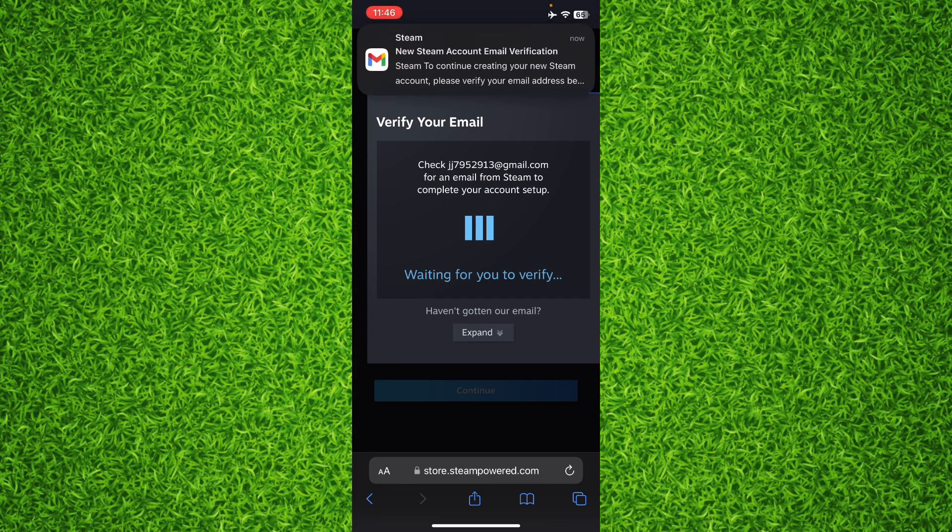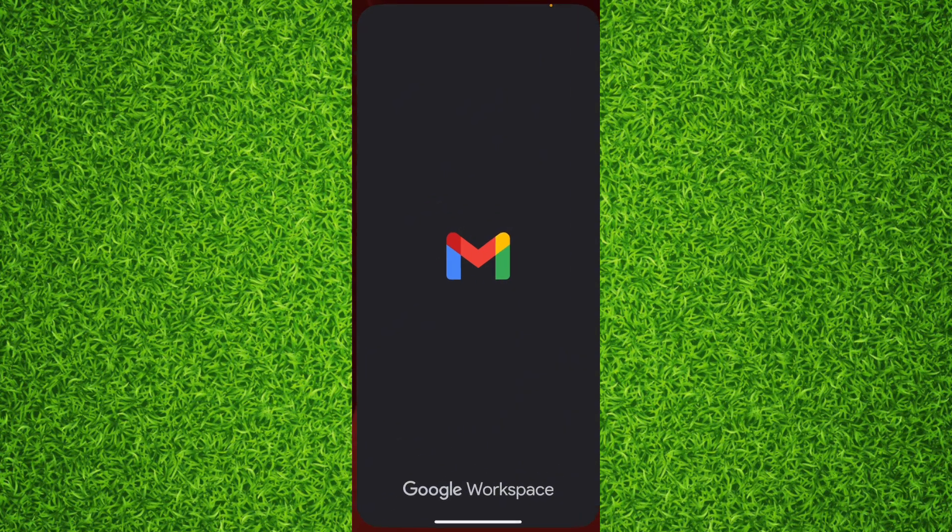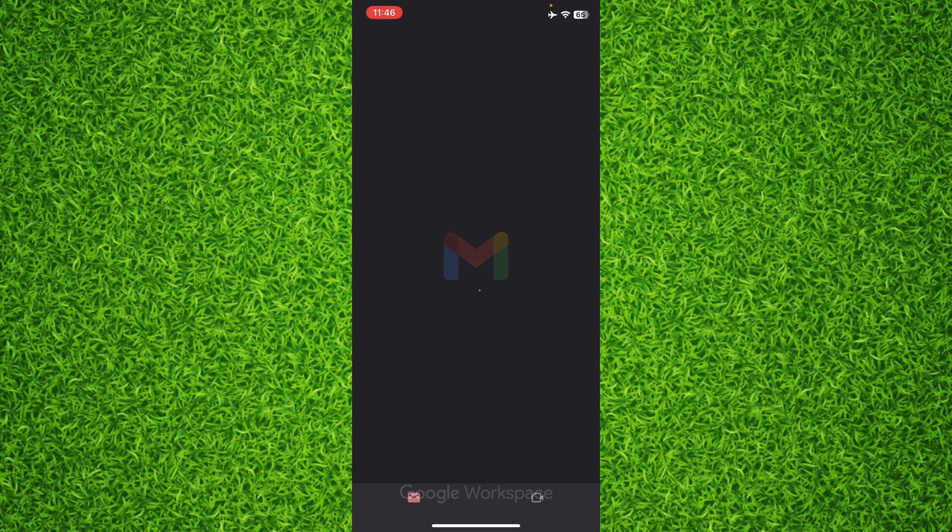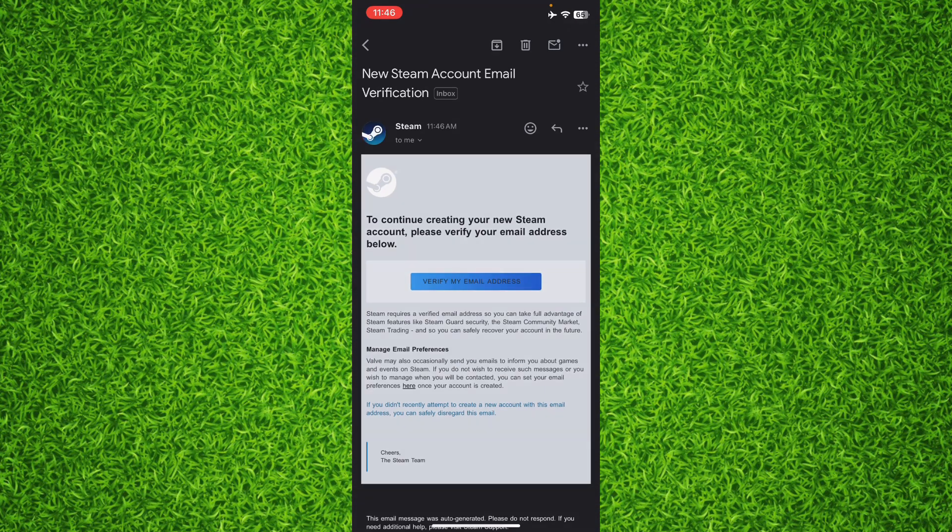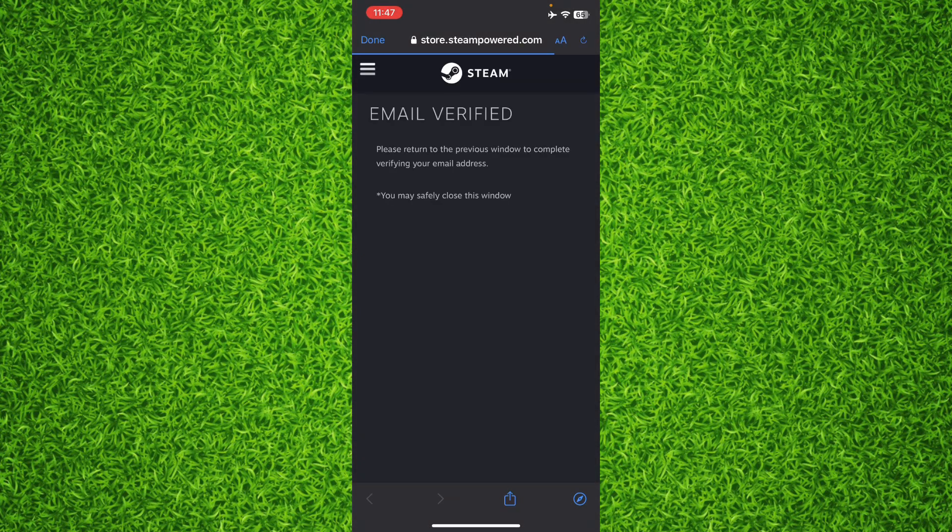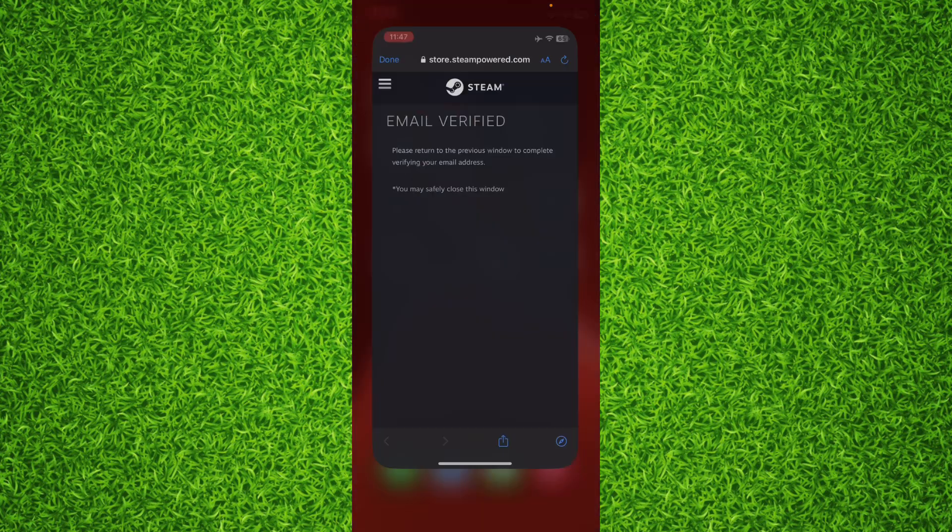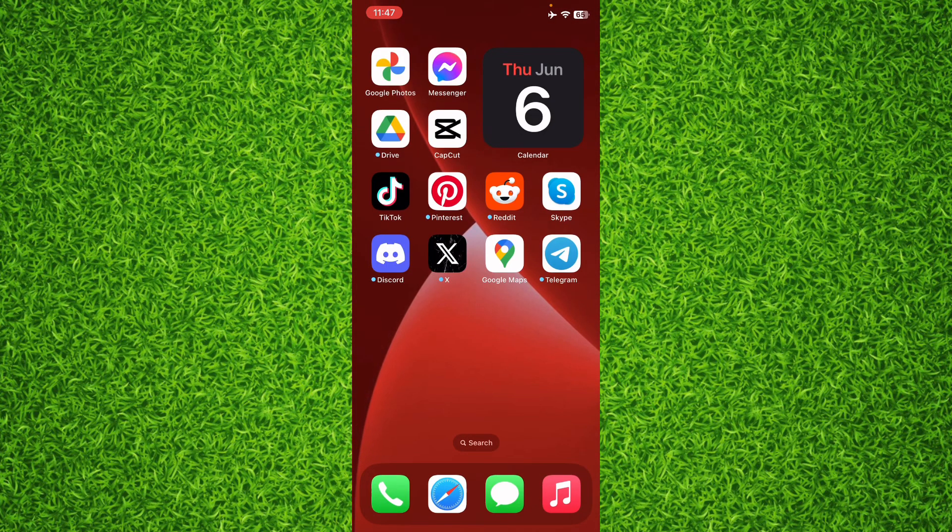Now you will receive an email to verify your email address on Steam. Tap on Verify Email Address and then tap on Safari or any web browser you've used. You can see the email has been verified, and you can easily log in to your Steam account on your mobile phone or the Steam mobile application.